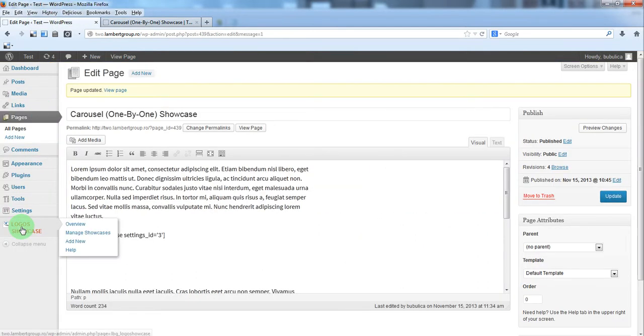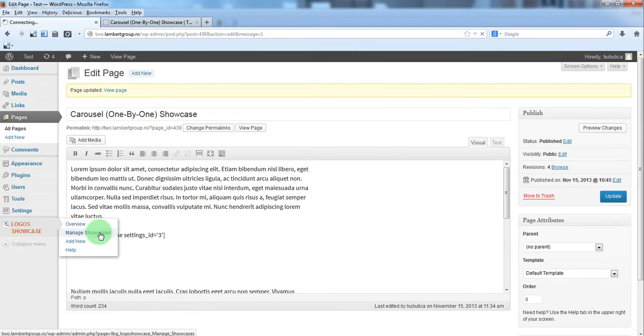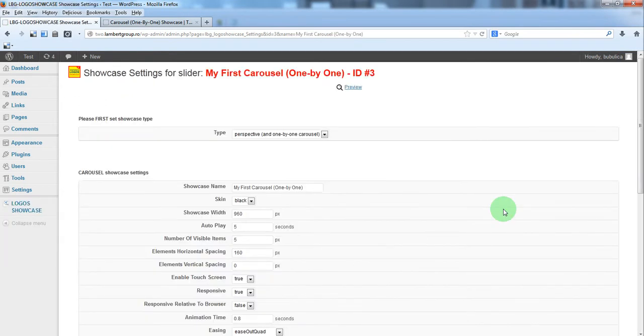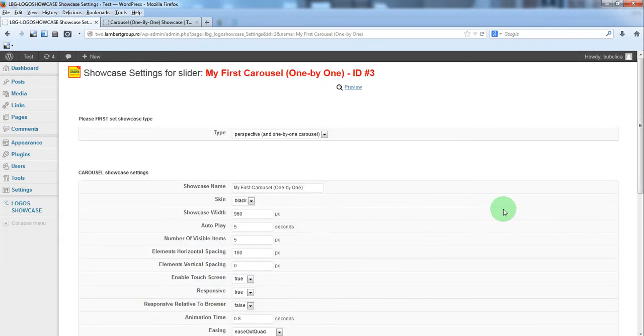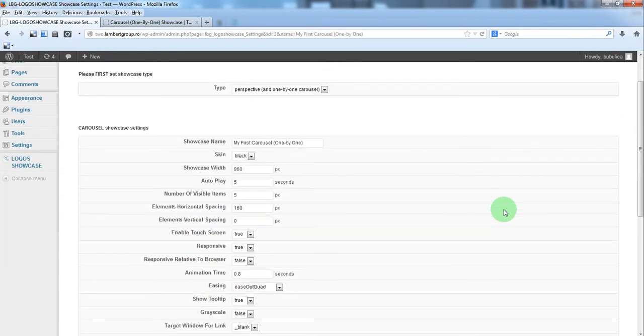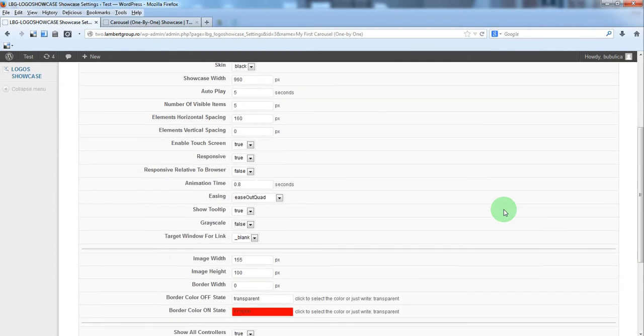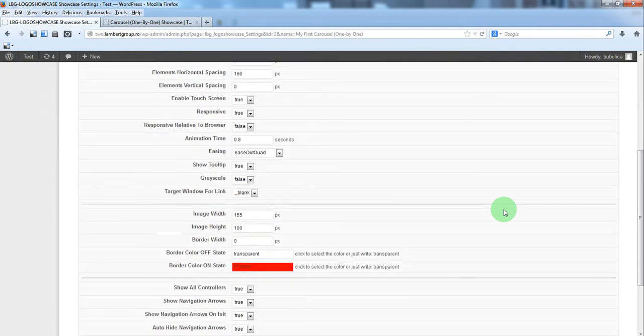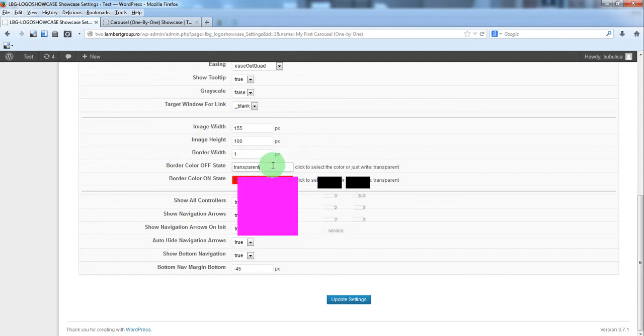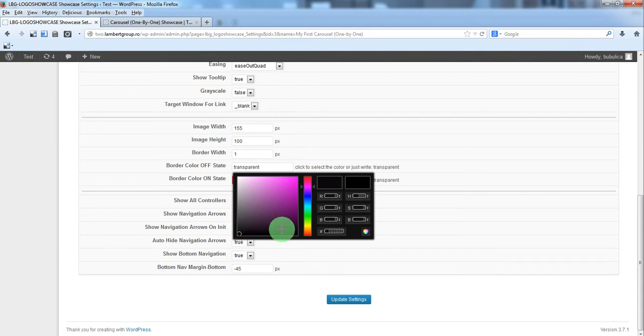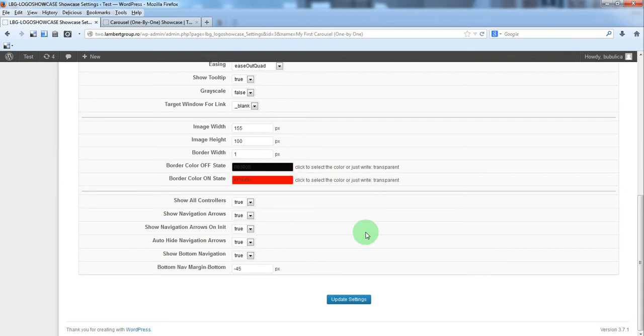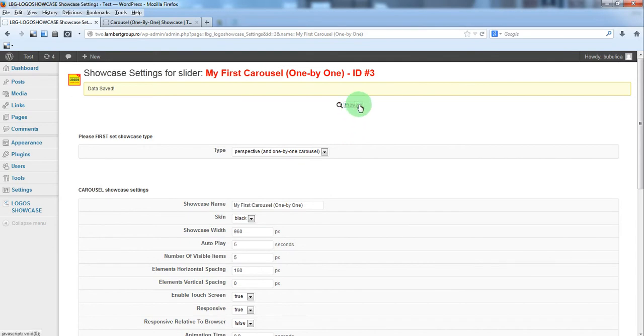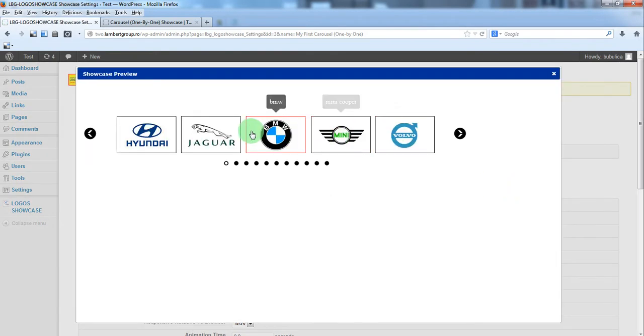Of course, you can do additional modification. A modification for example, you can set a border. Let's say one pixel. You can select color, update, and here we have the border.